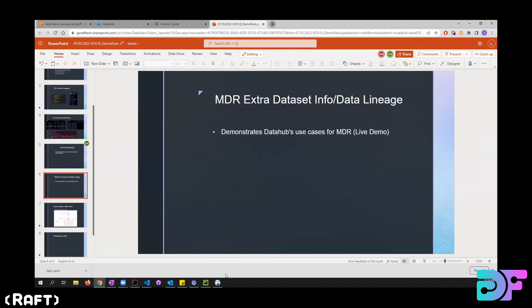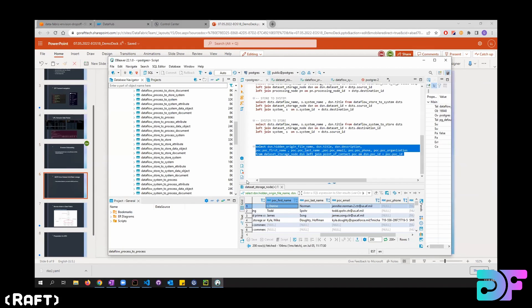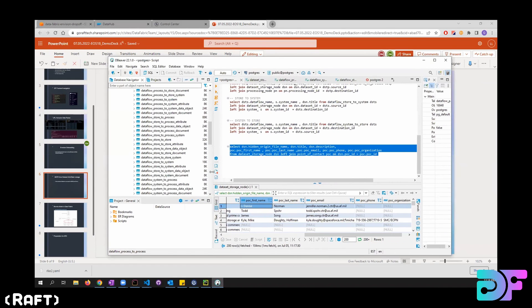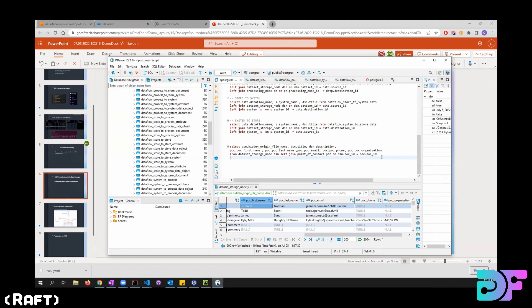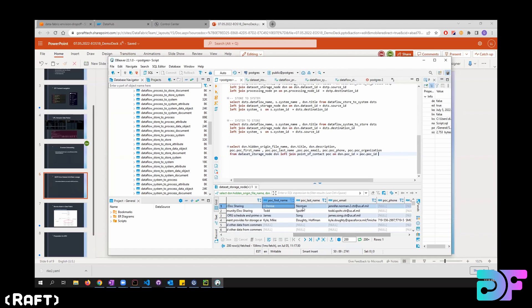So when we talk to them, we learned that the way that they are working with the data currently is every time they need to find out information about a dataset, they will have to go to some kind of SQL workbench and write the query for it. So let's say if I need to know more about the POC of a certain dataset, then I'll have to write the query and run it, and then get the information from the result.